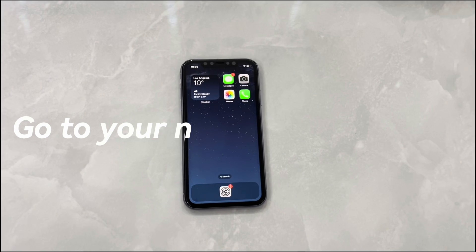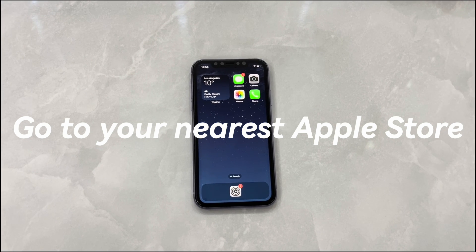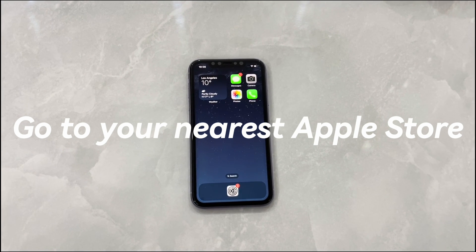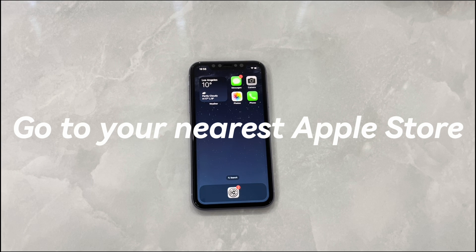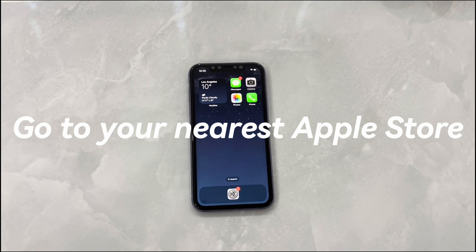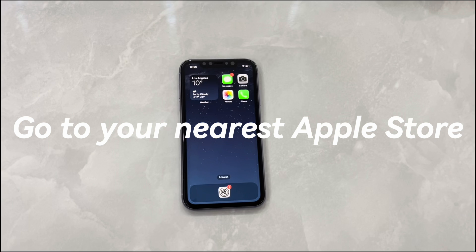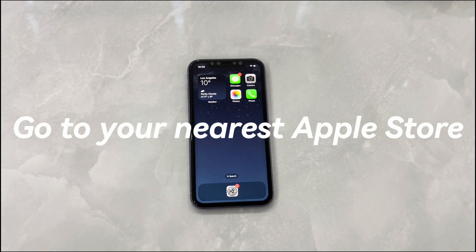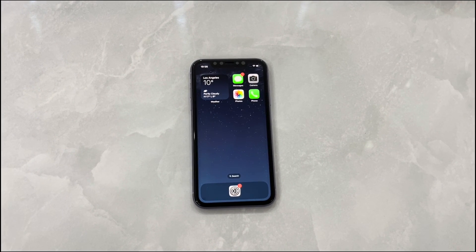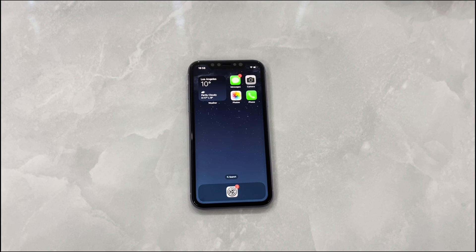Go to your nearest Apple Store. If you see an iPhone screen white after a drop or water damage, chances are the display is faulty or there is some other physical or internal damage. Take your device to an Apple authorized repair center for a check. If your iPhone is under warranty, there is a great possibility that the iPhone white screen repair cost will be free of charge.